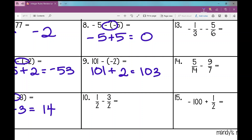On number ten: I have a positive one-half and a negative three over two. I already have the same denominator, so I just look at my numerators — positive one and a negative three. Different signs, so I subtract: three minus one is two, denominator stays the same. Take the sign of the larger number — three over two is larger, the sign in front is negative — so my answer is negative two over two, which simplifies to negative one.